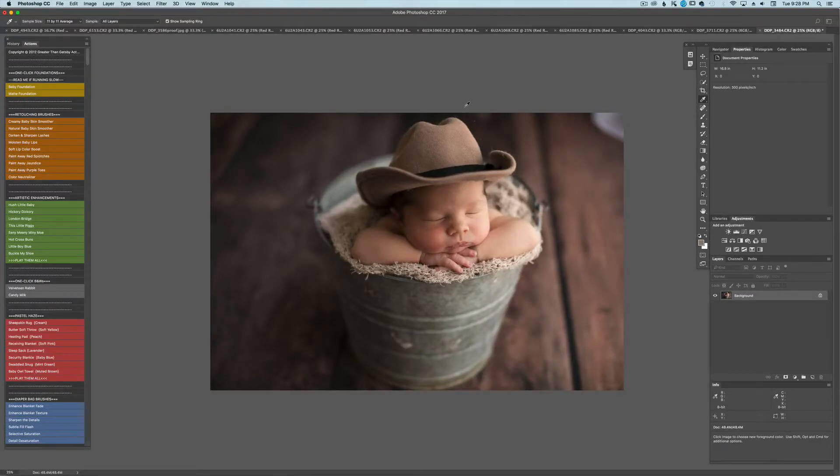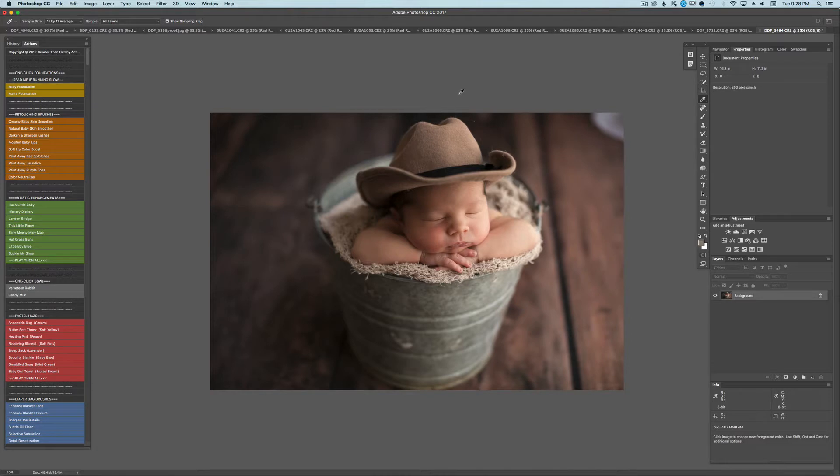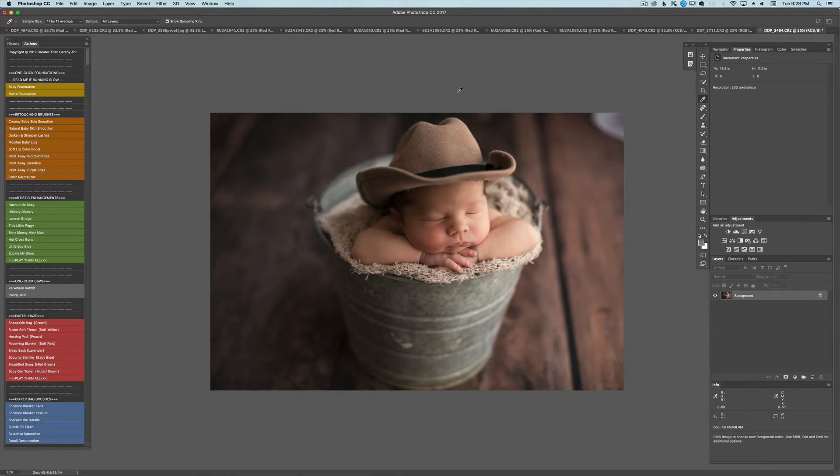Hello everyone, it's Amy from Dewdrops Photography. Thank you so much for being here. I want to show you how I would edit this photo using the Newborn Collection 1 by Greater Than Gatsby.